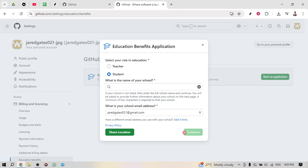Once you've completed these steps, you'll have successfully applied for the GitHub student developer pack. With this pack, you'll have access to a plethora of development tools that are essential for both learning and practical application.